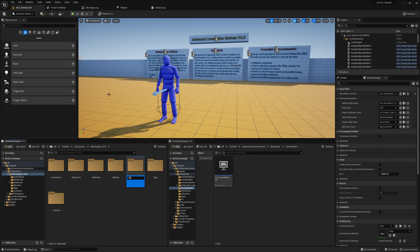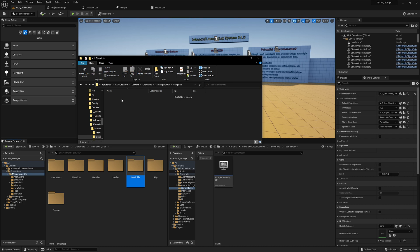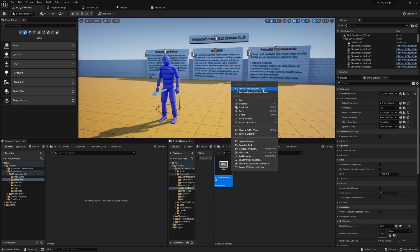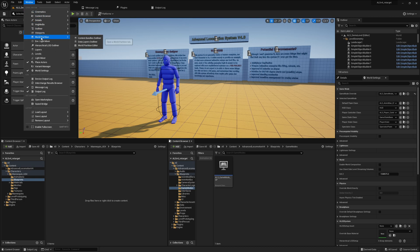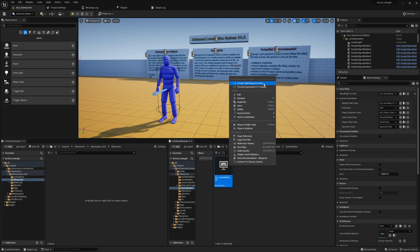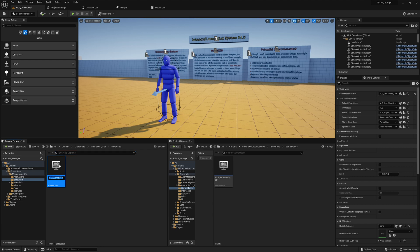In the Blueprints folder, we create a child class from the game mode. If you don't know where the game mode is, go to Window > World Settings, then click on Game Mode Override, browse the asset, and find it. Create a child blueprint class, move it to the new folder, and name it something like ALS_UE4_Mannequin.